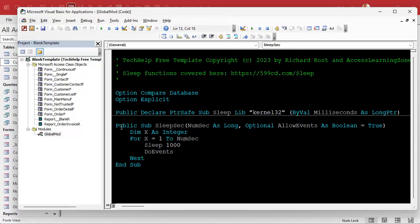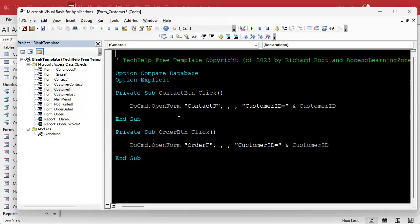Anyway, first you set your bookmarks. Let's say we're working with the SleepSec function — click anywhere on that line and hit the bookmark toggle button. You see the little blue icon over in the margin. Now let's go over to the customer form — we're also working with this code — and we'll set a bookmark there too. Now I've got two bookmarks set.